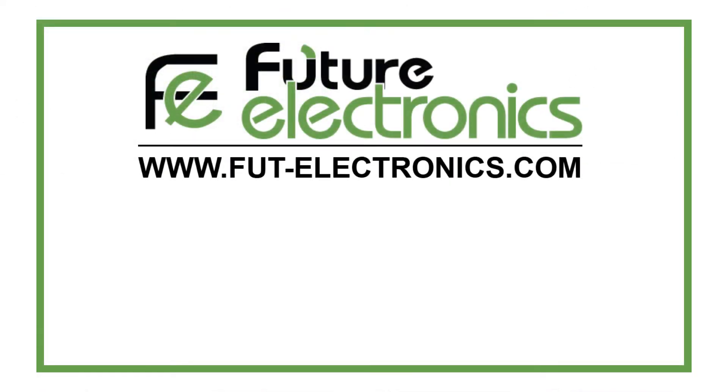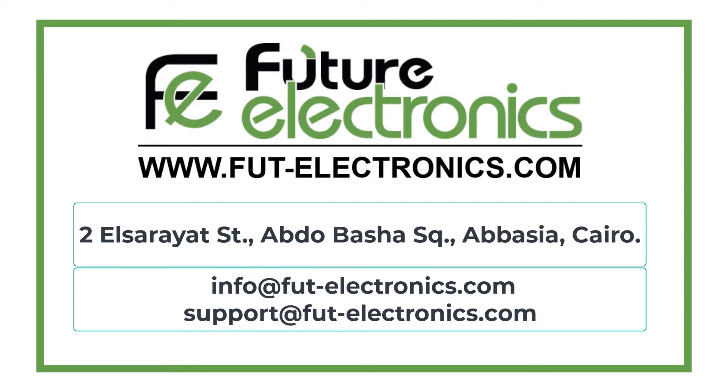You can get all these components from Future Electronics Egypt website, or from Future Electronics Egypt store, Obdu Pasha Square, Abacia, Cairo.